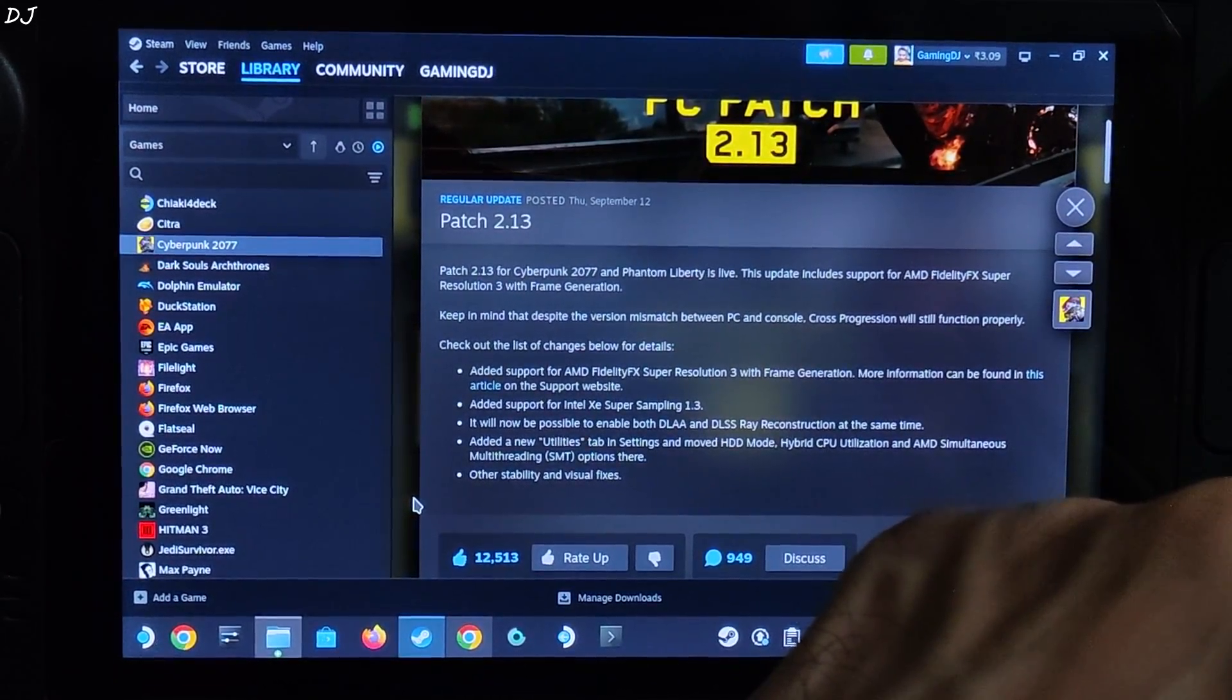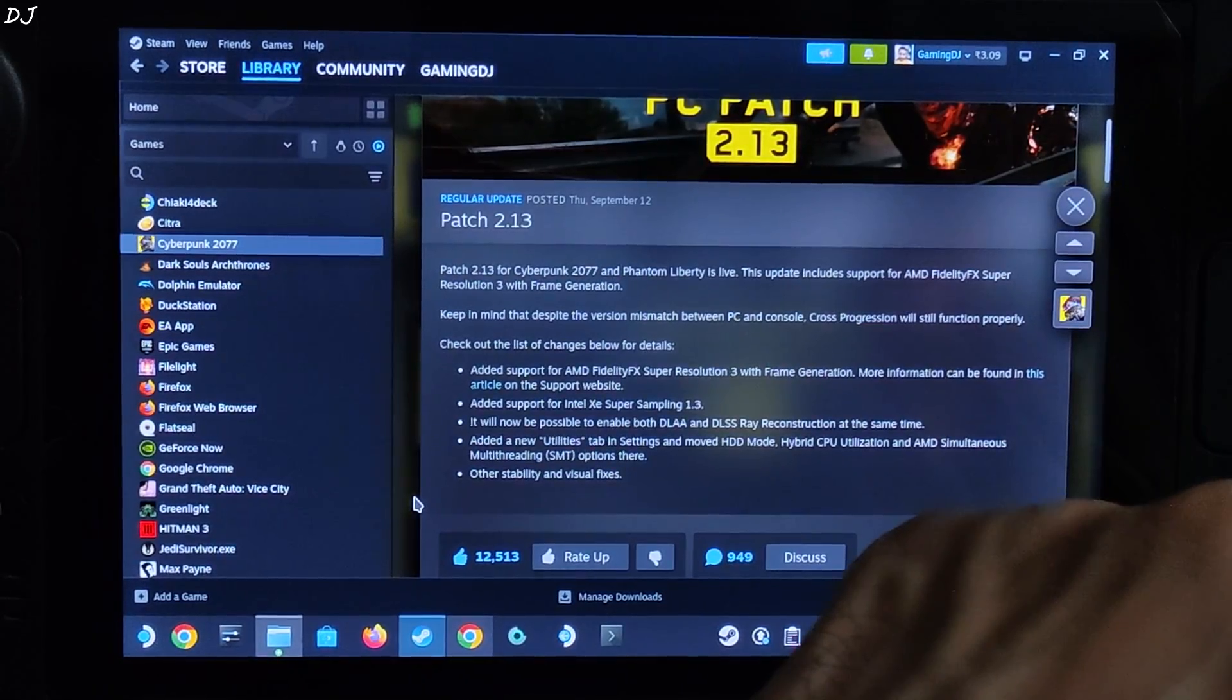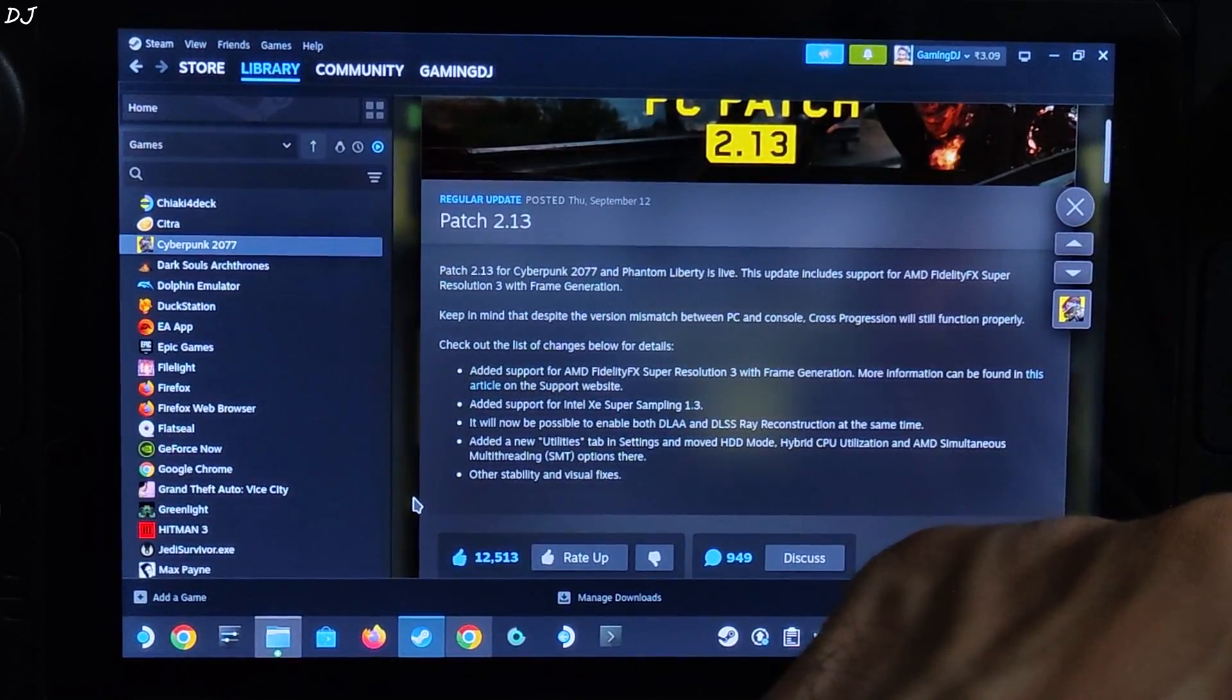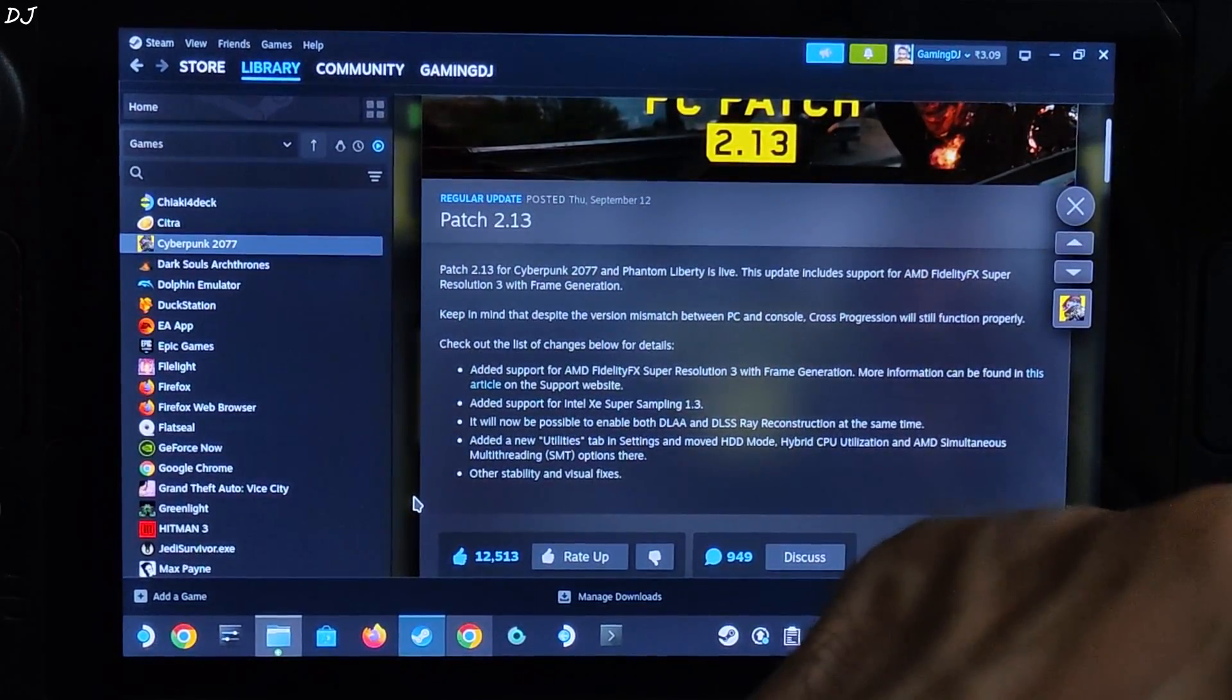Added a new utilities tab in settings and moved HDD mode, hybrid CPU utilization, and AMD SMT options there. Other stability and visual fixes.